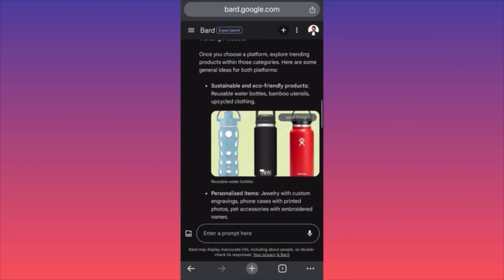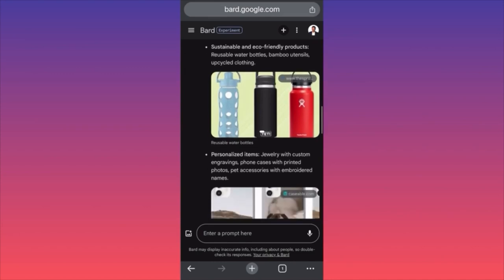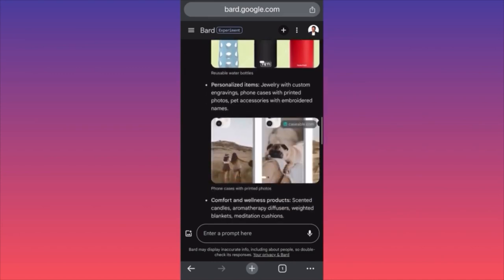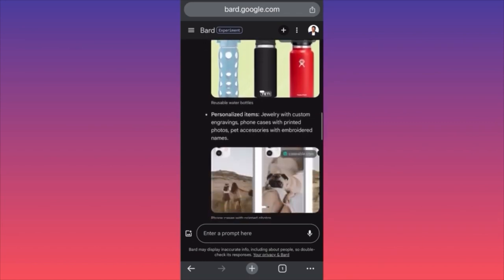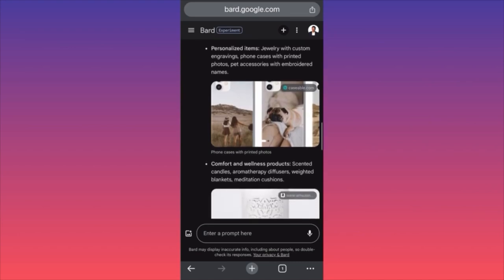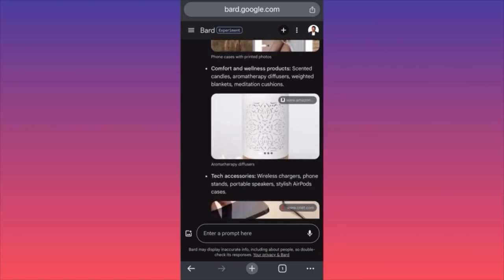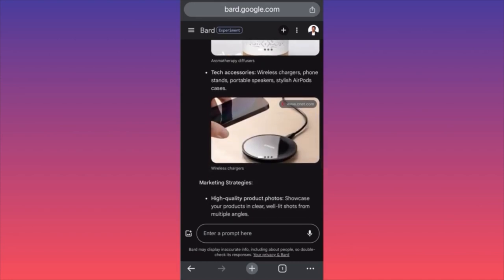Trending products: sustainable and eco-friendly products like reusable water bottles, bamboo utensils, upcycled clothing. Personalized items — so that's a recommendation for eBay, and handcraft or customizable items, which is perfect for Etsy. Also: jewelry with custom engraving, phone cases, printed photos, pet accessories. Comfort and wellness products: candles, diffusers, blankets, cushions. Tech accessories: wireless chargers, phone stands, portable speakers.